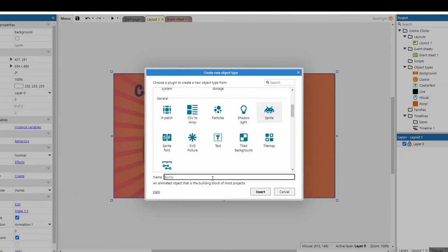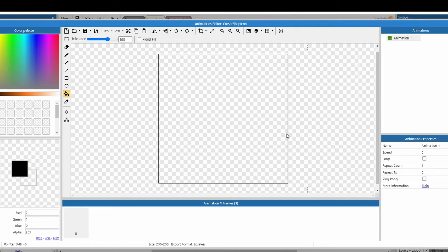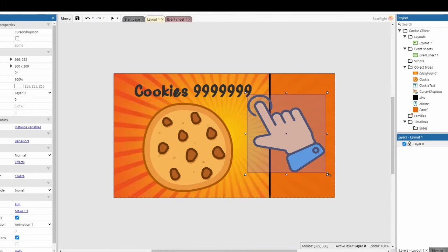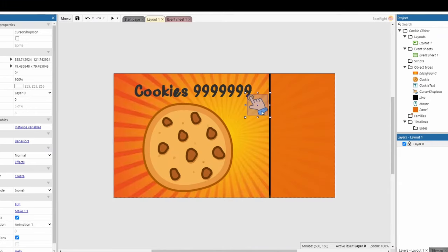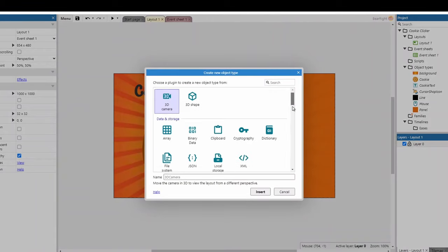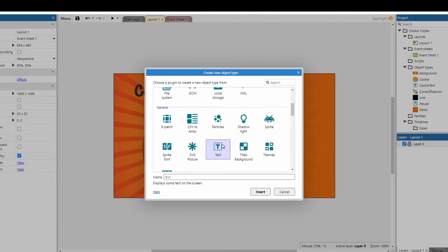Name this 'cursor shop icon'. You can design your own icon or simply copy one offline. Once you've got it, place it as one of your shop icons. We also want some text alongside it to show the cost, so insert a new object, scroll down to Text, and name it 'cursor shop text'. The naming convention — cursor shop icon and cursor shop text — means I know these two objects are grouped together.